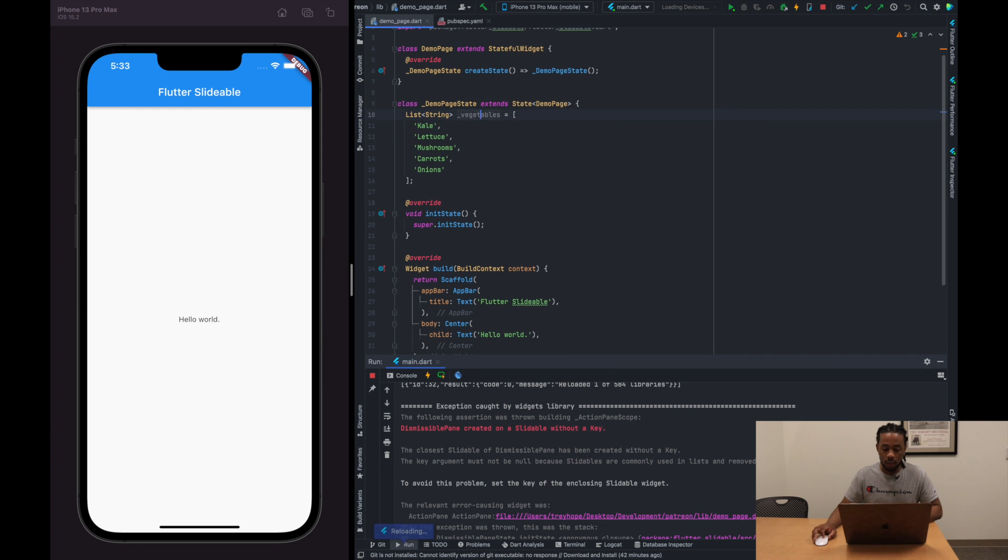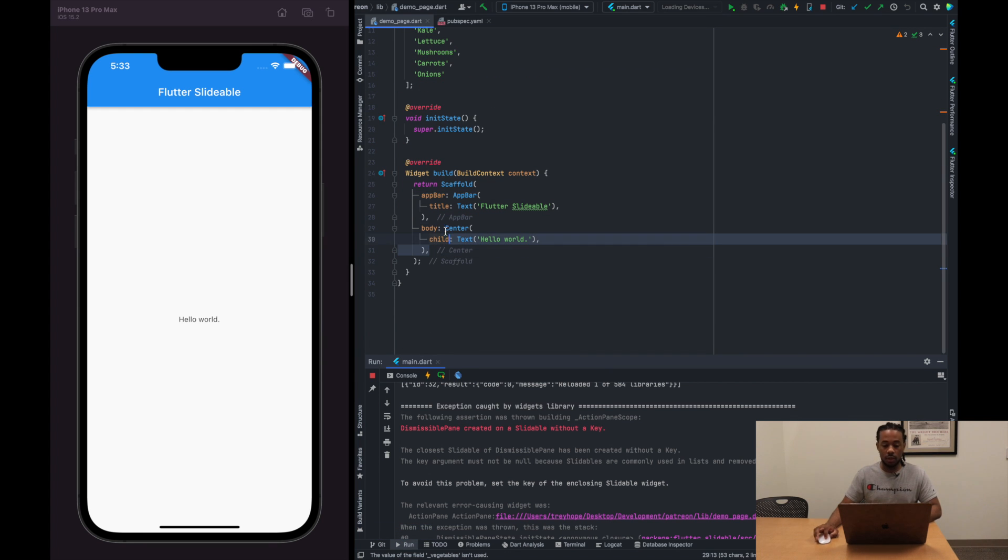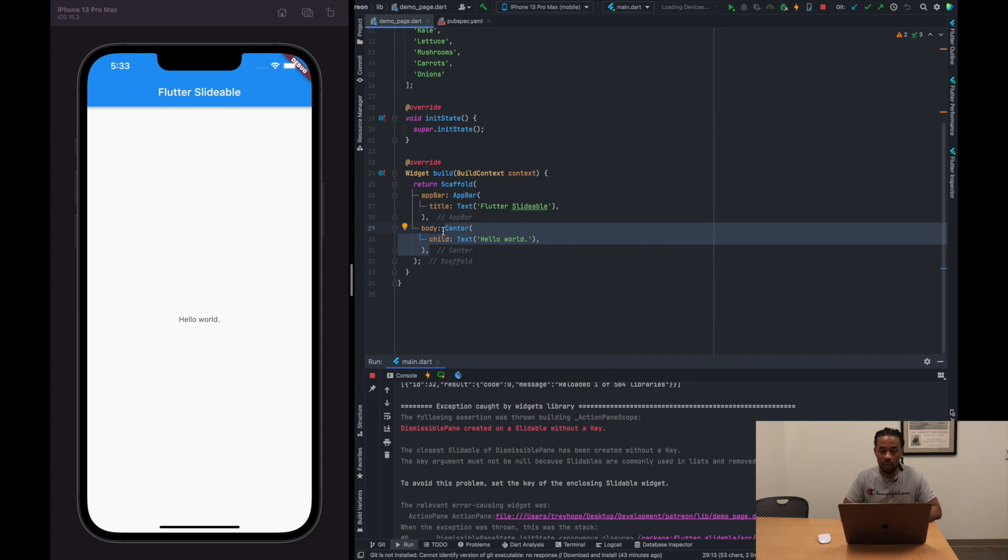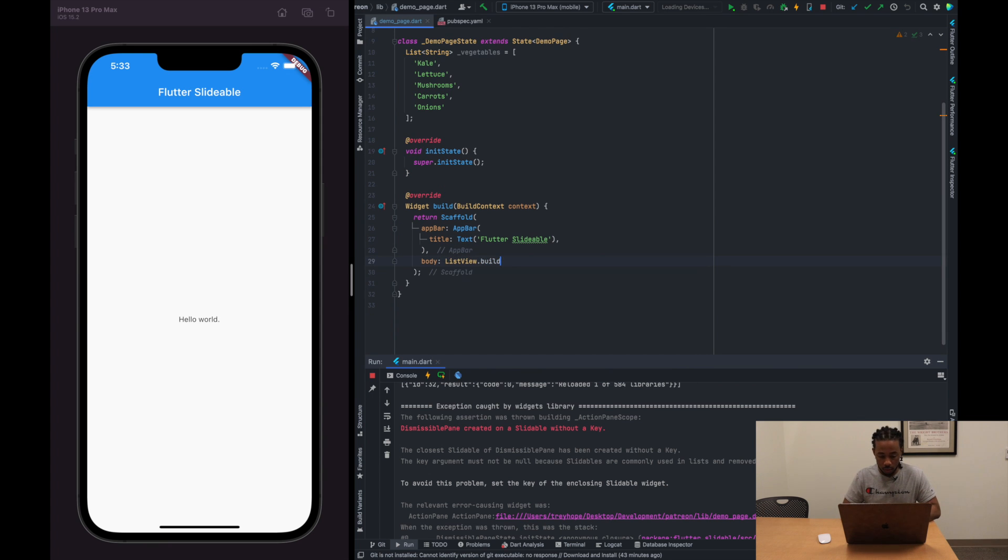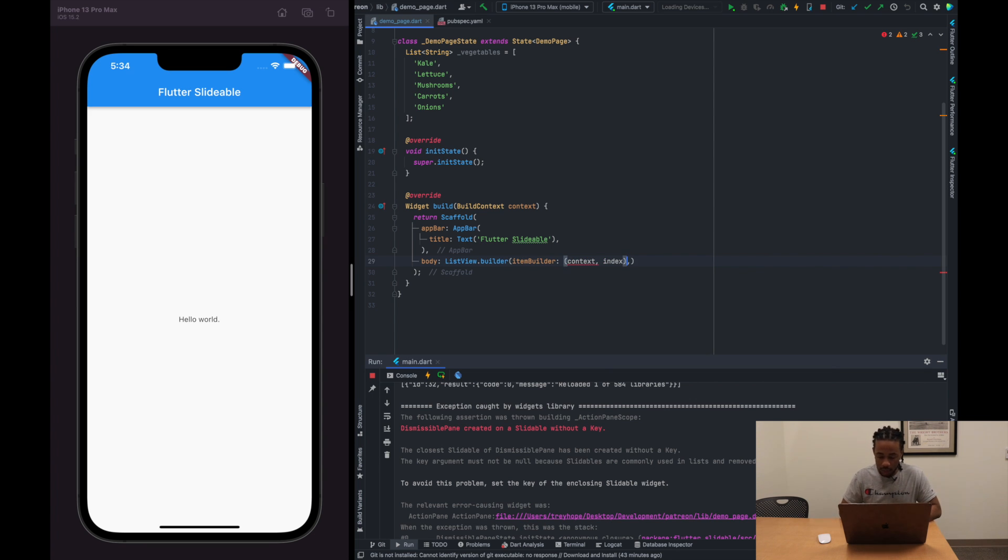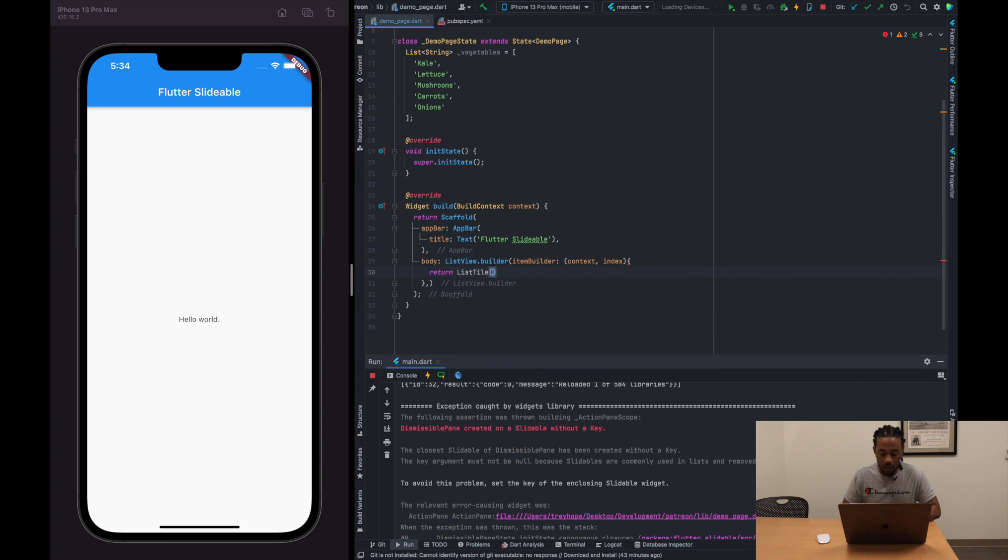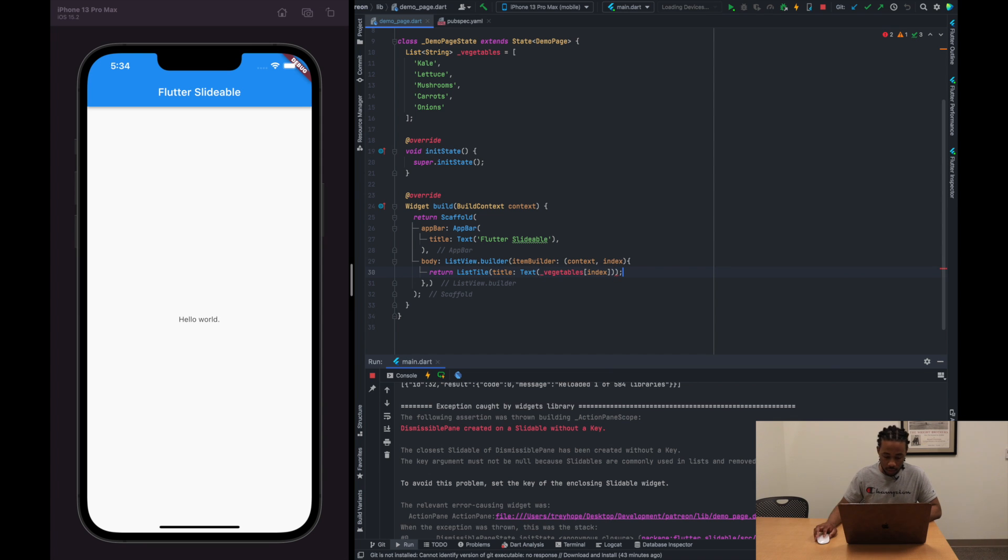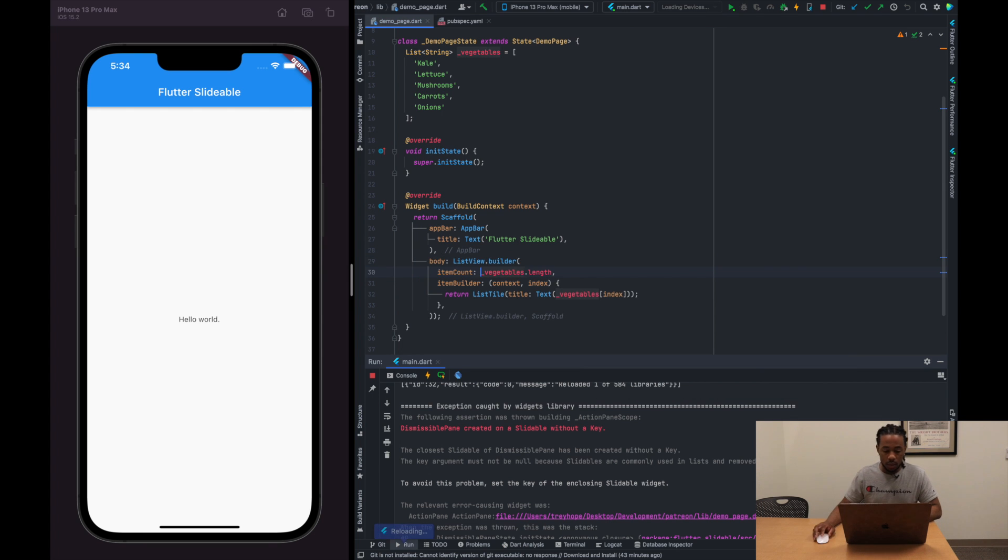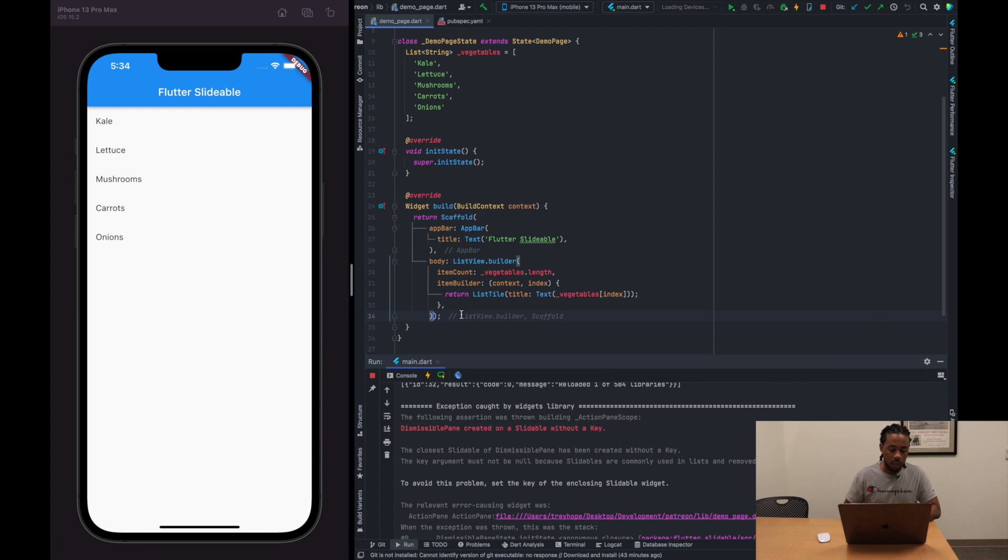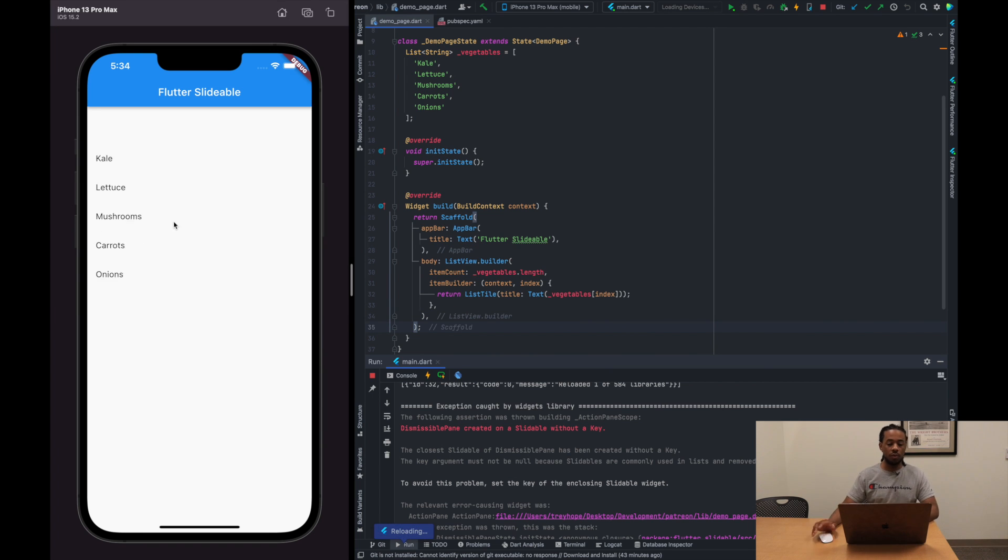All right, so now we've got our list of vegetables. What we then want to do is come down to the body and we're going to replace the center widget with a ListView.builder widget. So we'll say ListView.builder and pass an itemBuilder which will take a context and the index, and this is where we will pass in our list tile. And list tile is just going to be a text widget with the vegetable that we are currently on in the index. All right, and then we need to also pass in the itemCount. We're just going to be vegetables.length. So if we run that, we should see our vegetables in the list over here. Perfect. Real simple.